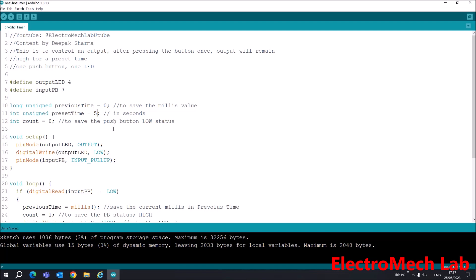Our first function is void setup. In this function I am setting the mode of the pins. First, outputLED is set as output, and initially I have set it low with the help of digitalWrite function.